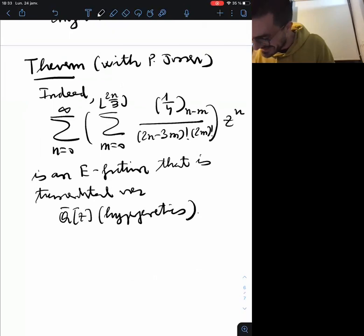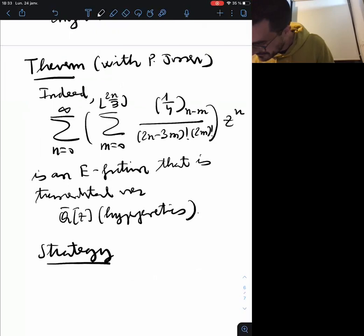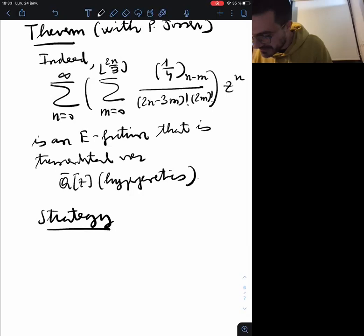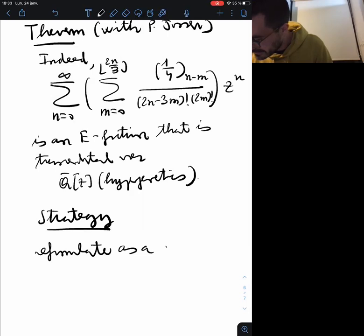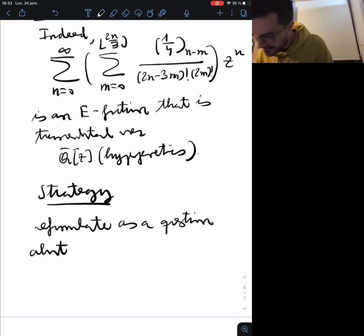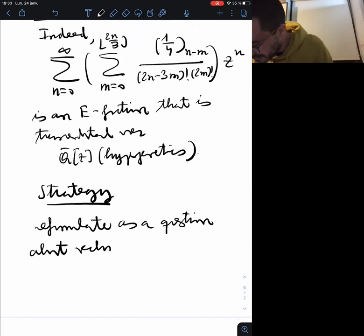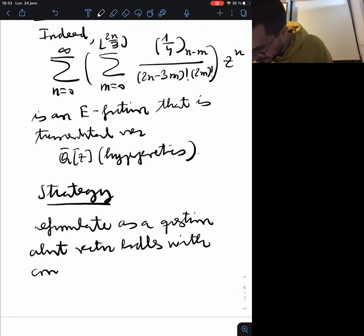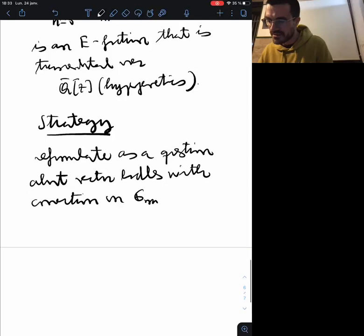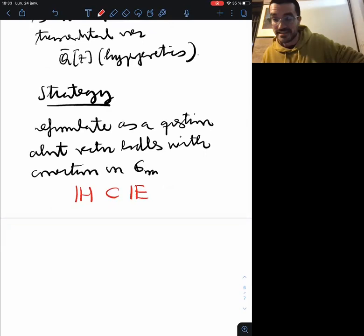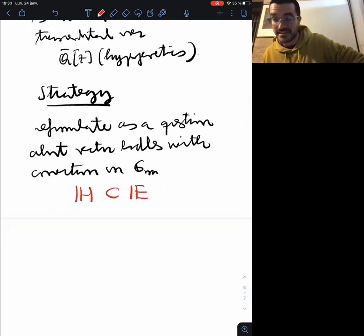An audience member asks whether there is an intrinsic characterization of the irregular differential equations corresponding to E-functions. The speaker says this will come shortly — it's not the best characterization one would like, but we know a lot about these equations and can conjecture that everything satisfying these properties will have a basis of E-functions. The proof strategy is to reformulate Siegel's question as a question about differential equations — specifically about vector bundles with connections on G_m, whose only singularities are zero and infinity.